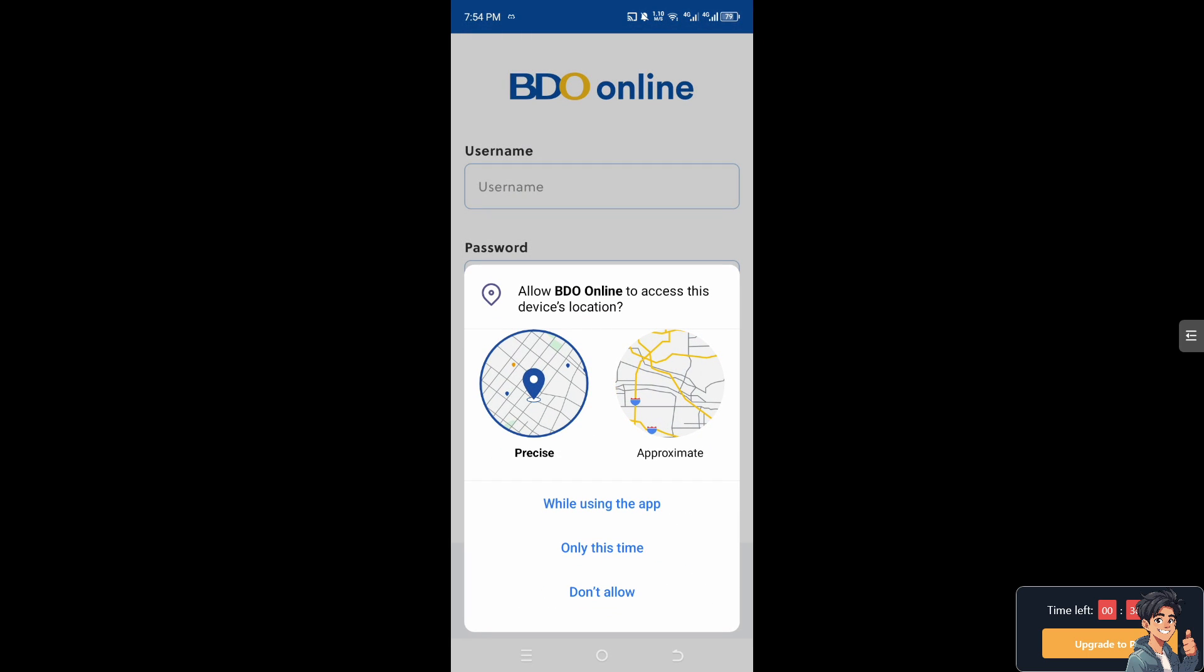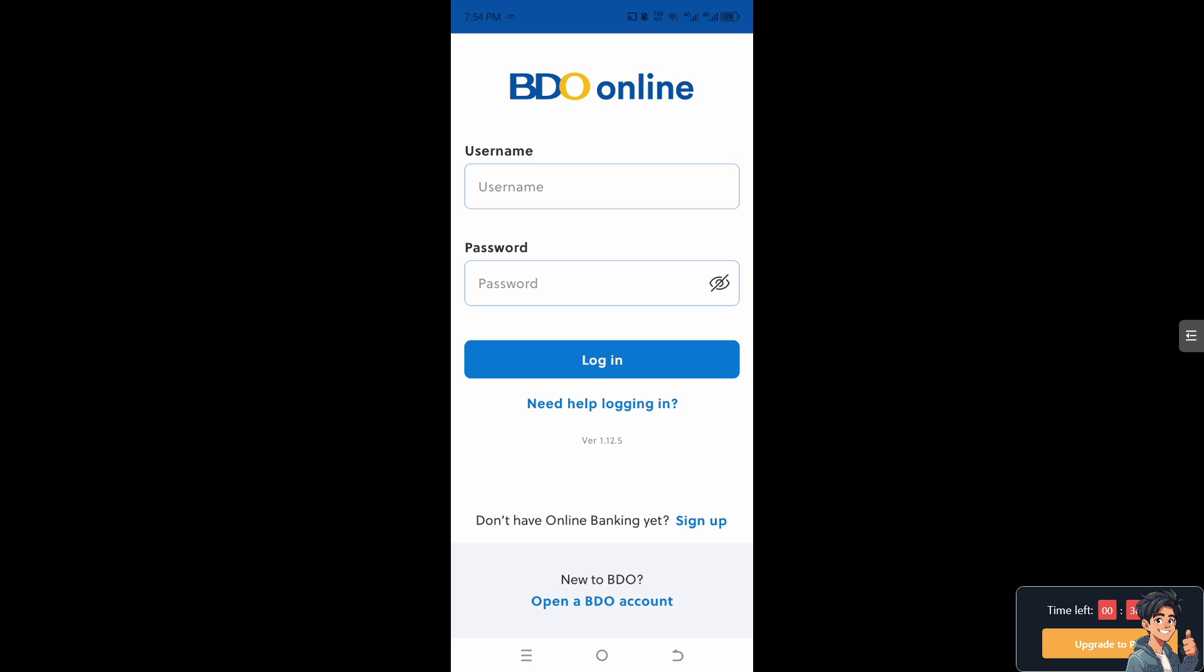Make sure that your credentials are correct. Double-check your BDO online banking username and password for correctness. Ensure that Caps Lock is off and that you are entering the correct characters. If you're using the BDO mobile banking app, make sure to answer the security questions or two-factor authentication correctly, because answering these questions incorrectly would prevent you from accessing BDO online.